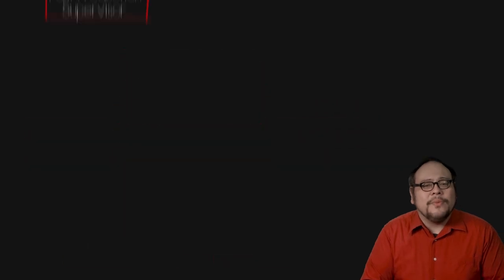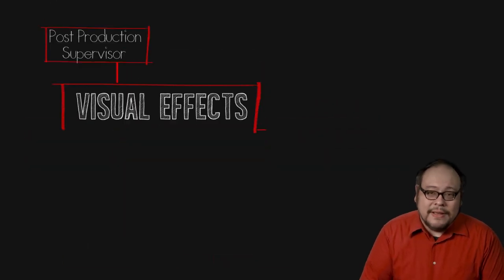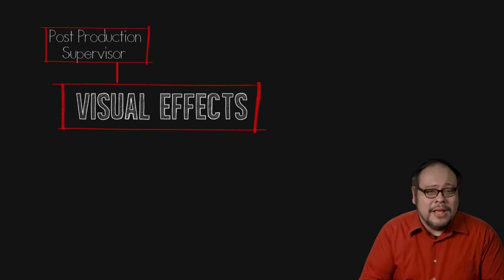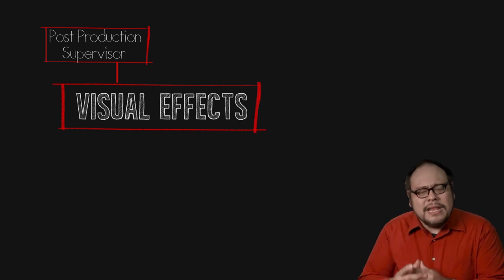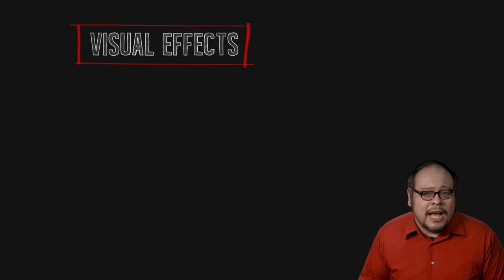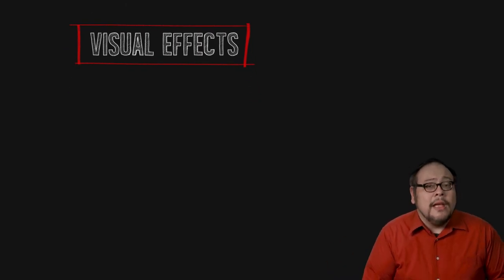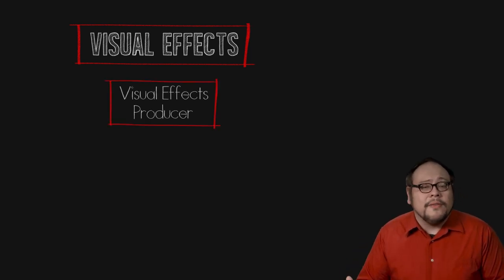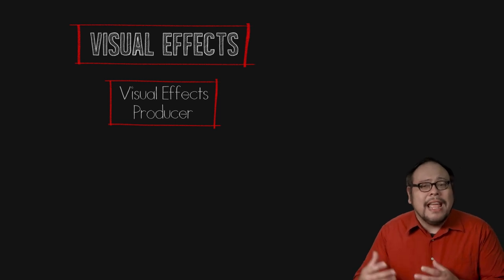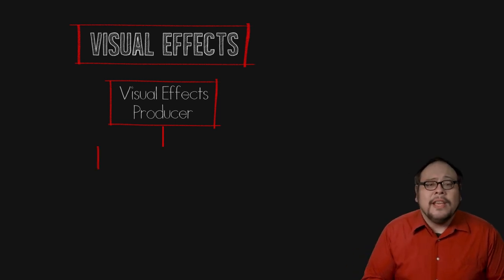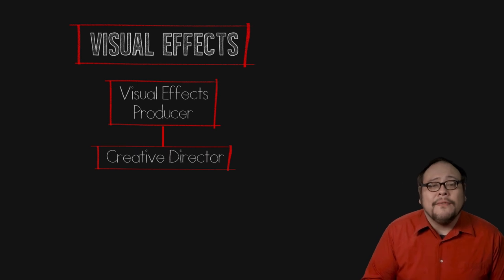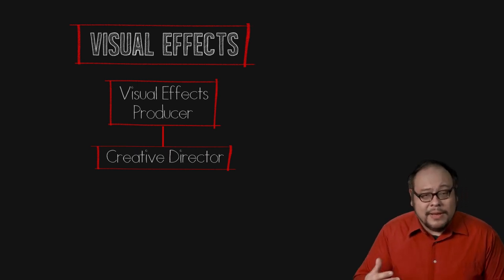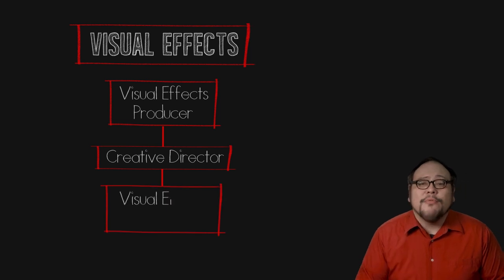In post production we also have the visual effects department which can be a beast of its own. The visual effects are effects not done in camera, think green screen compositing or CGI. The organizational chart of a VFX department can look a lot like the production crew with a visual effects producer at the top working with the film's director and DP and deciding how shots will be done. Under the VFX producer is the creative director who controls the creative decisions. Beneath that is the visual effects supervisor who organizes and coordinates a team of digital artists.